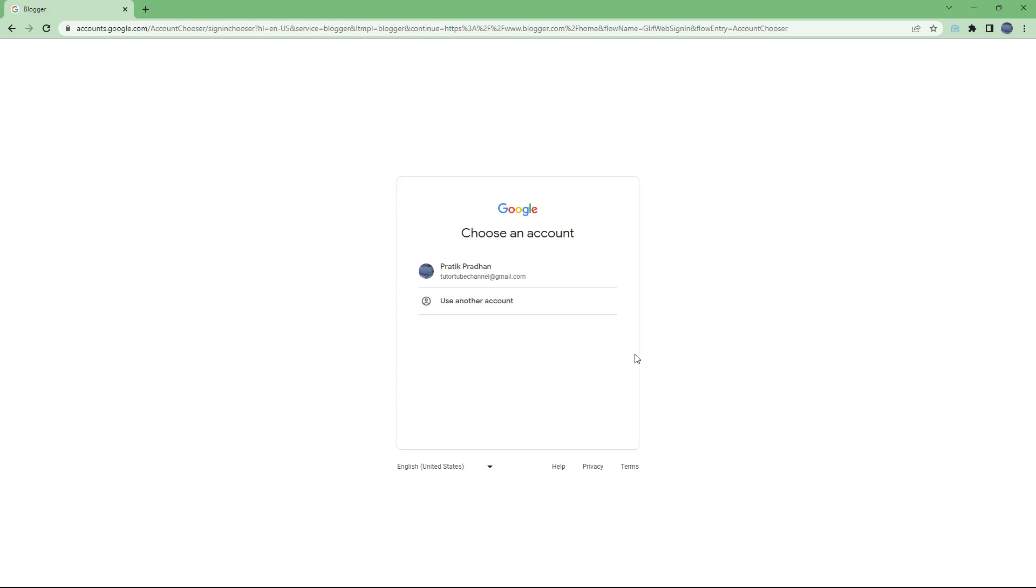That is how you start. In my case, I have signed in to my Google account. If you do not have a Google account yet, you do need to make one in order to start using Blogger.